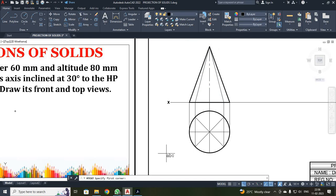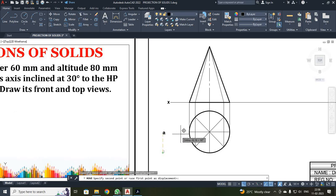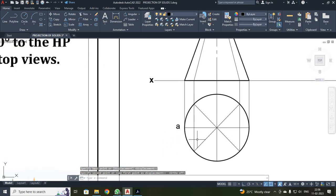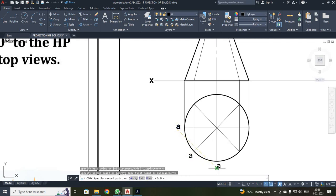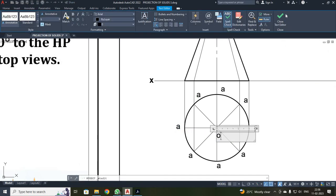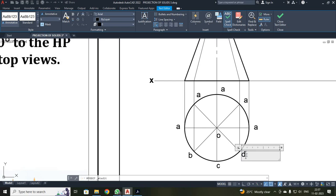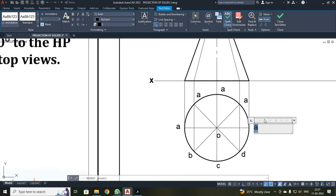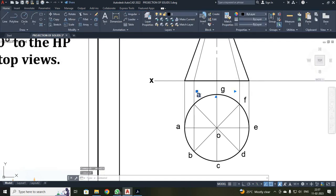Next, I have to mark the alphabets. I click the alphabet text and mark the alphabets. First A, then I make copies and edit the text: B, C, D, E, F, G, and H. And this is the apex point, O. At each and every point — B, C, D, E, F, G, and H.